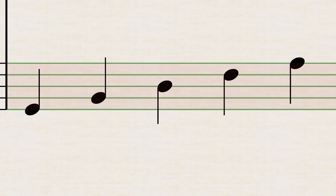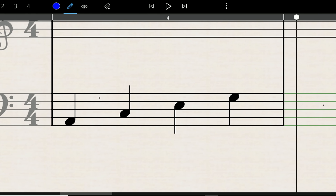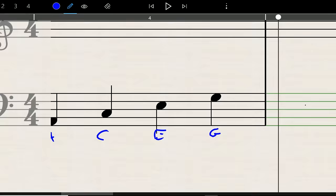Lines of the bass clef, pretty simple, are G, B, D, F, and A, or great big dogs fight animals. Spaces of the bass clef are all cows eat grass, or A, C, E, G.